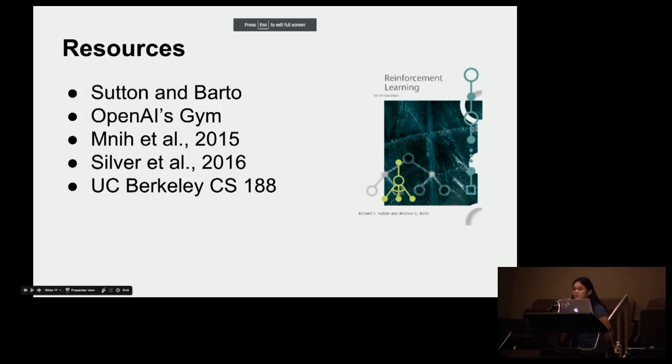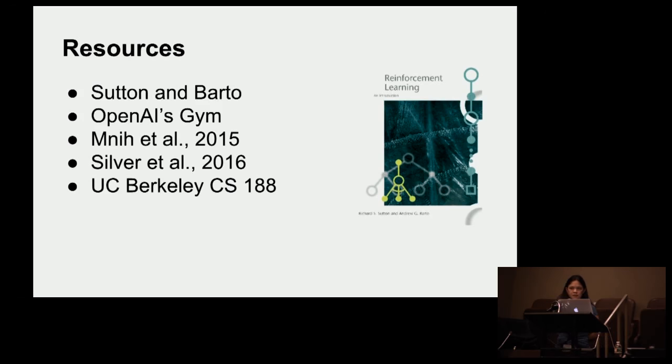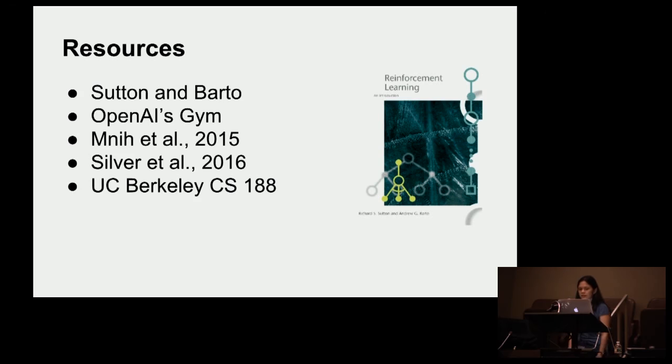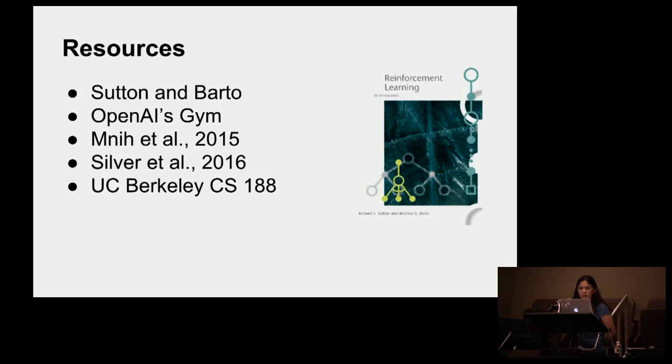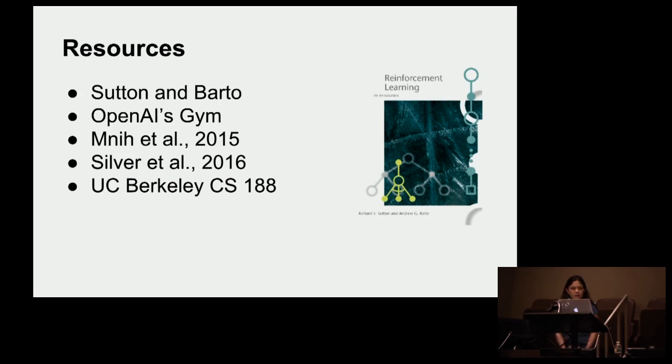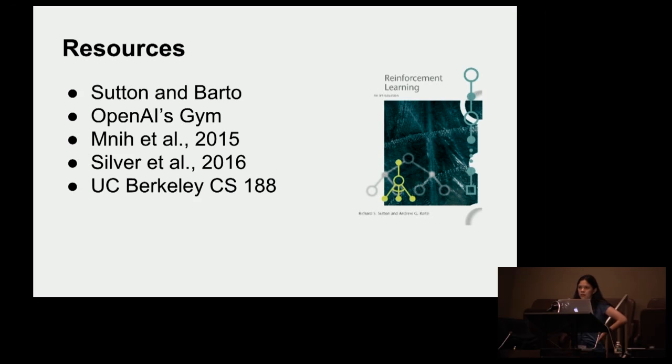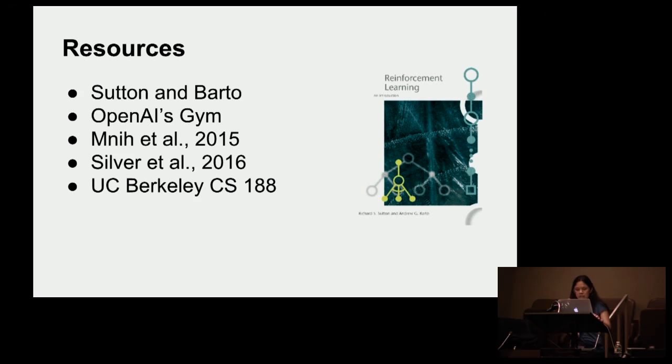And if you'd like to learn more, the Sutton and Barto book is really great. It's online. It's a reinforcement learning textbook that introduces you to some classical concepts. As I mentioned, there's OpenAI's gym. And we also mentioned the Deep Q Learning paper from 2015 and the Go paper as well. And also, if you're looking for online resources, I happen to really like UC Berkeley's AI course. They have a lot of videos online. They also have some really nice Python code for Pac-Man if you're interested in using that. It's really neat. I would strongly suggest you look for that.